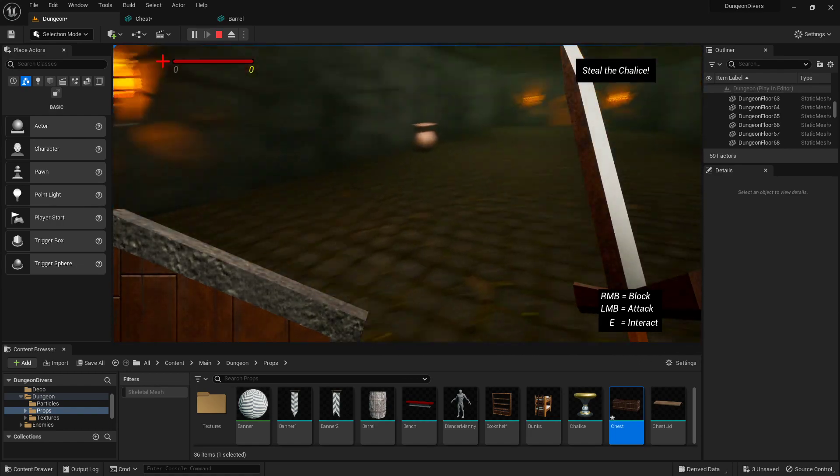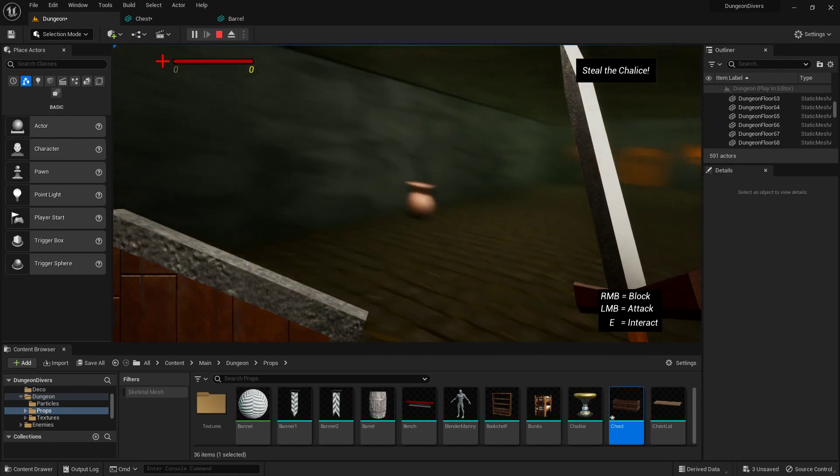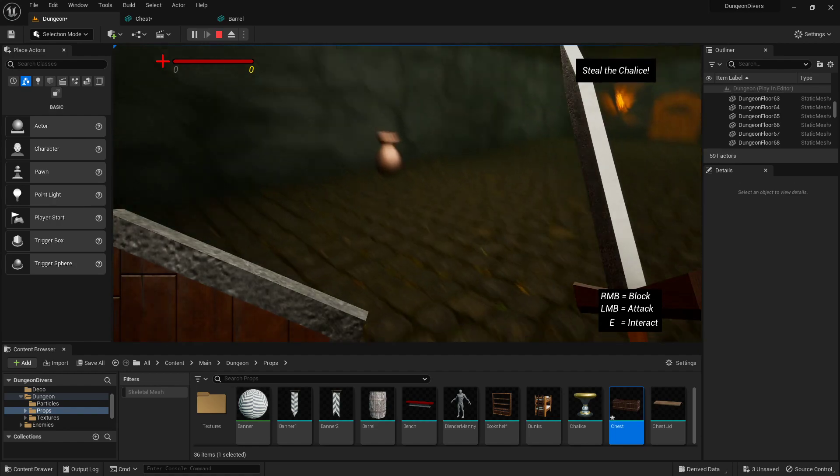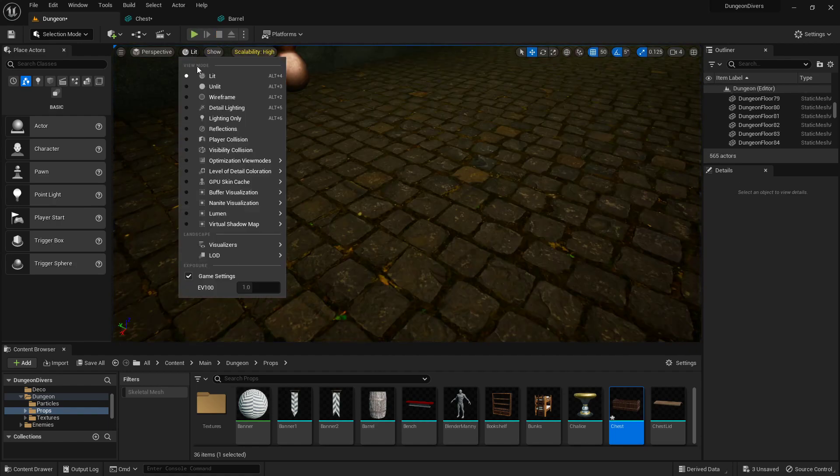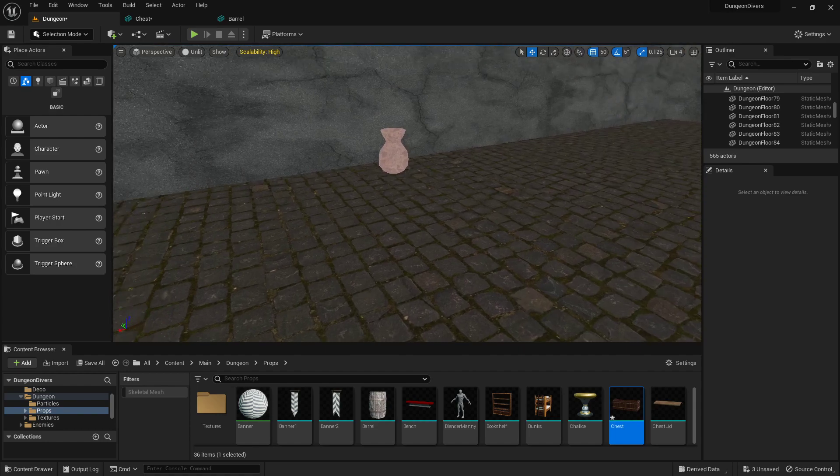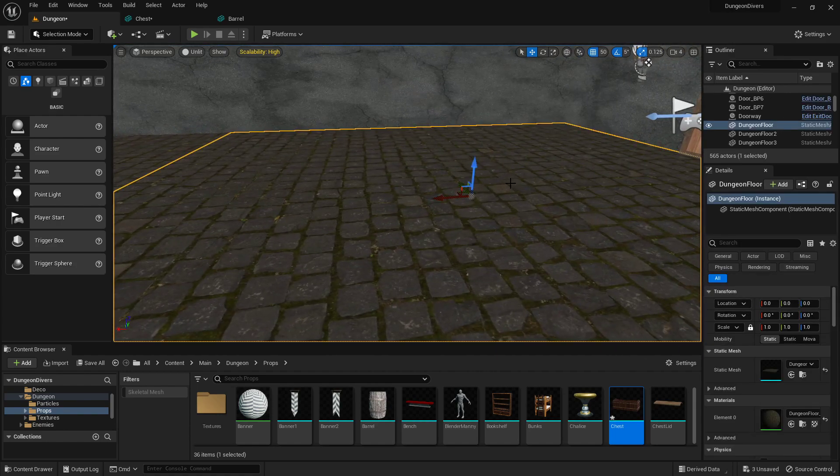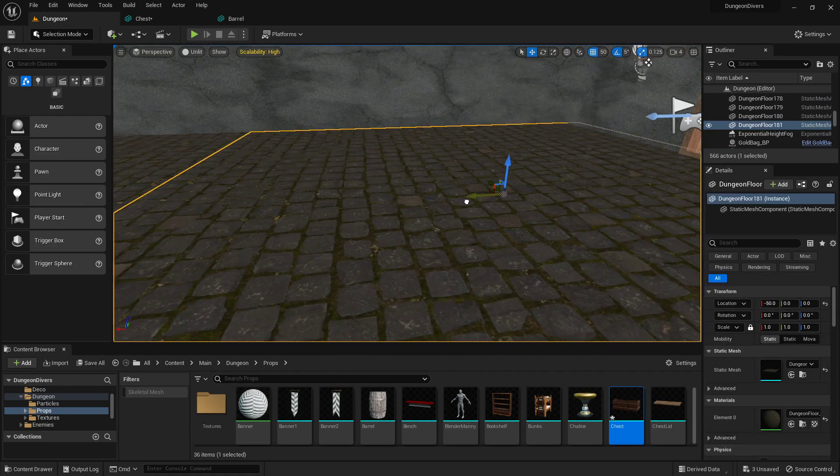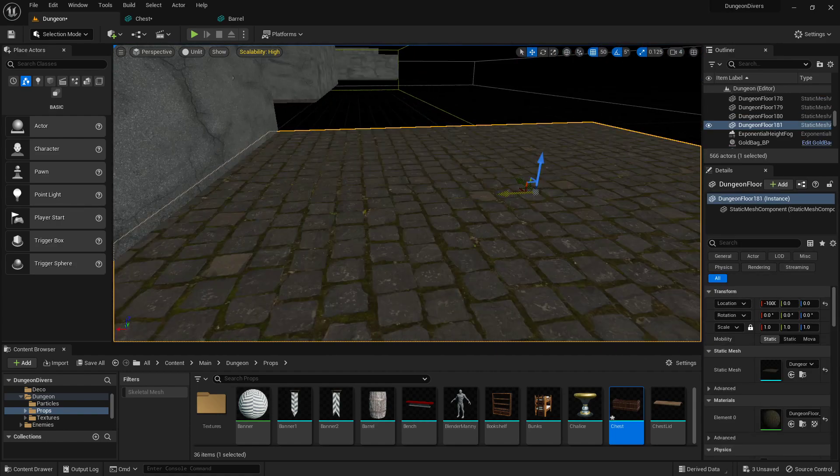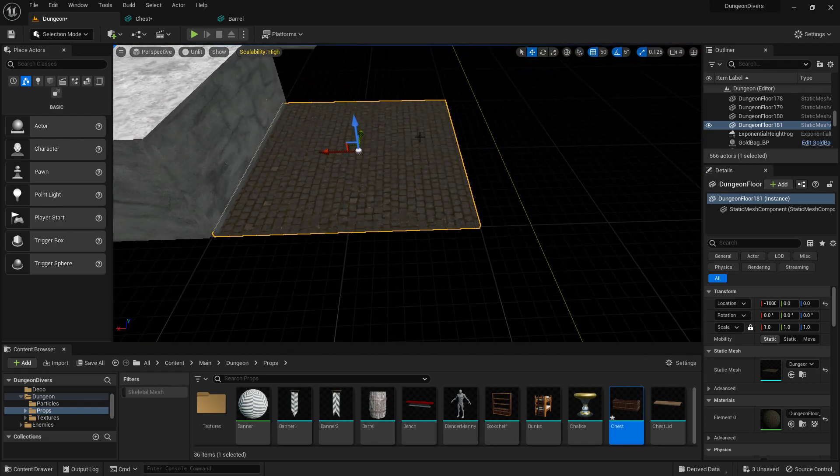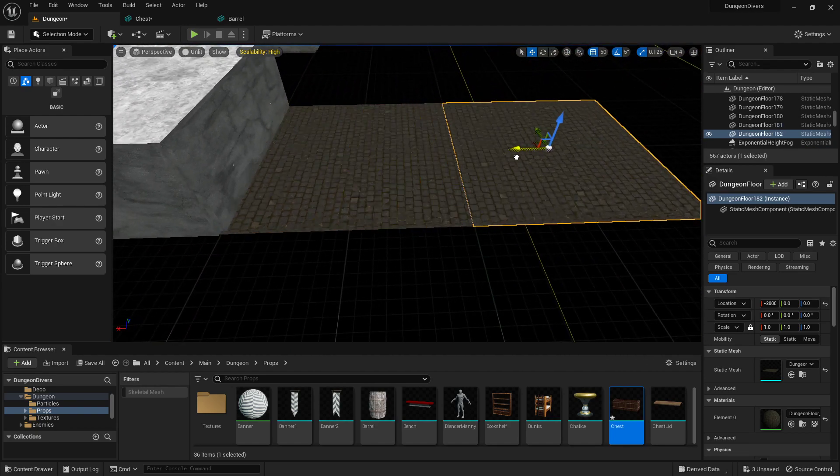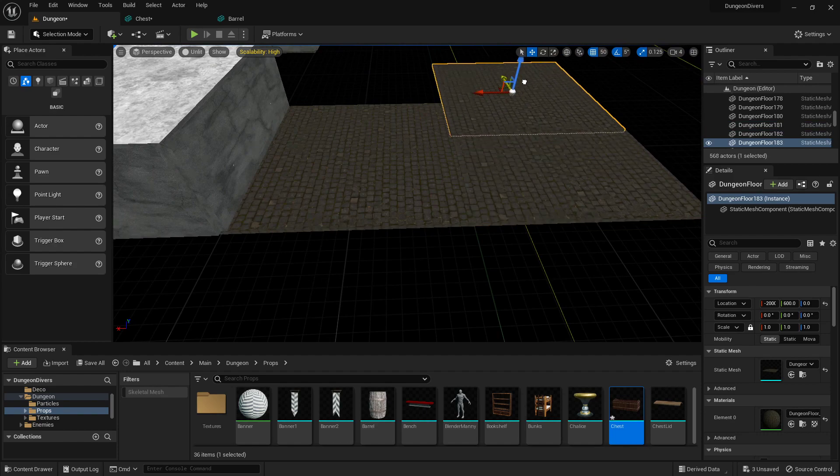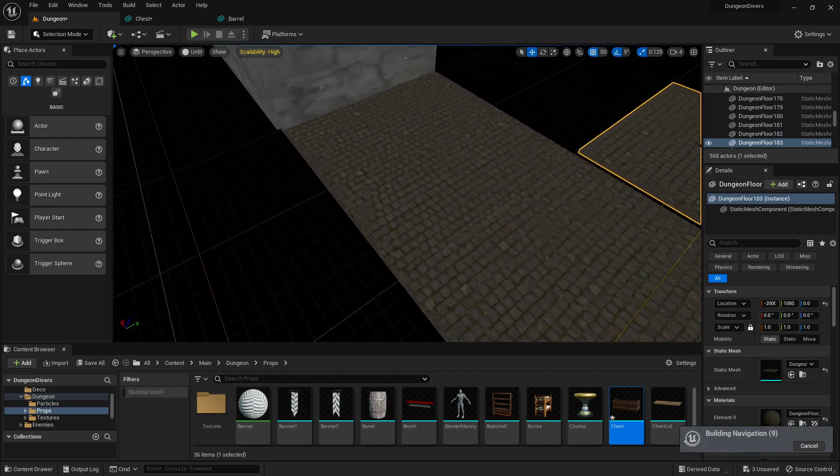In order to do all this, we're going to be modeling the environment in Blender as modular pieces. If I jump out real quick, you'll see all the pieces will just line up and fit together, so you can have whatever kind of dungeon layout you like.